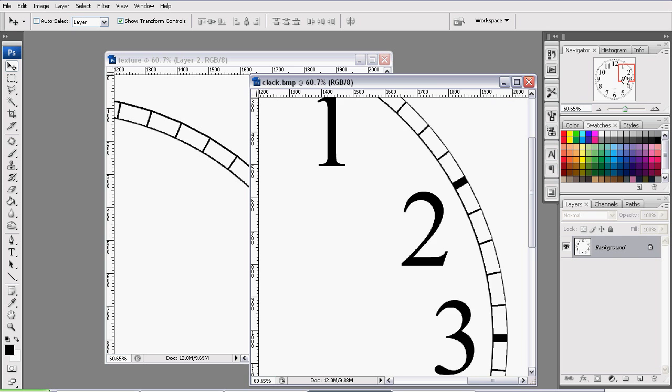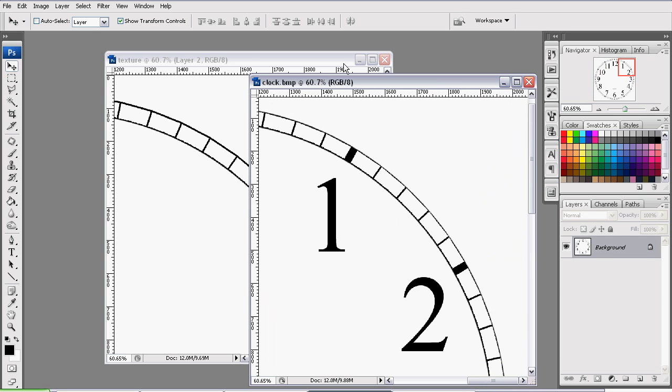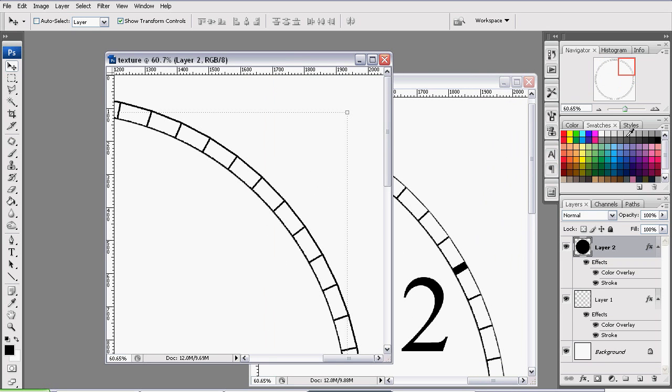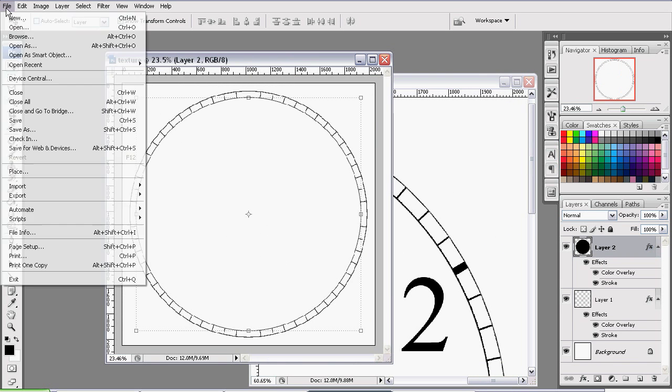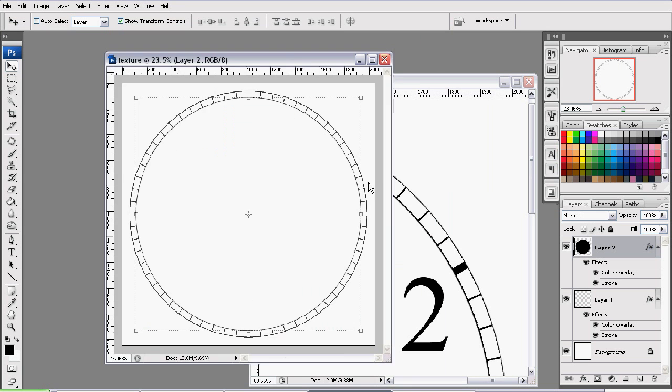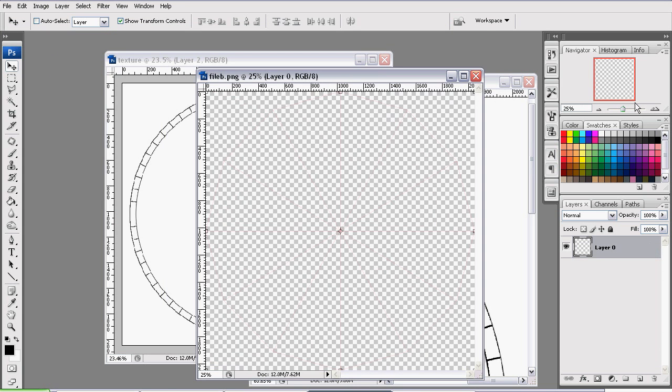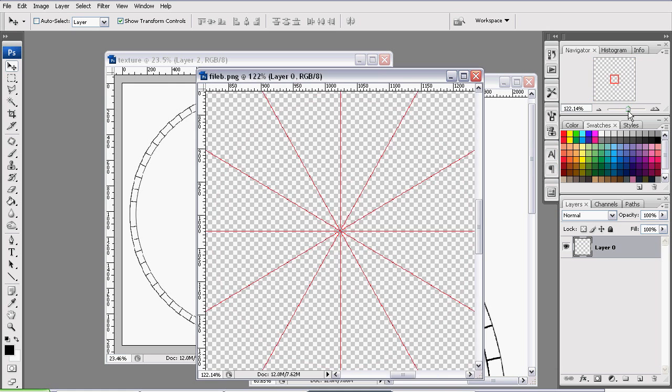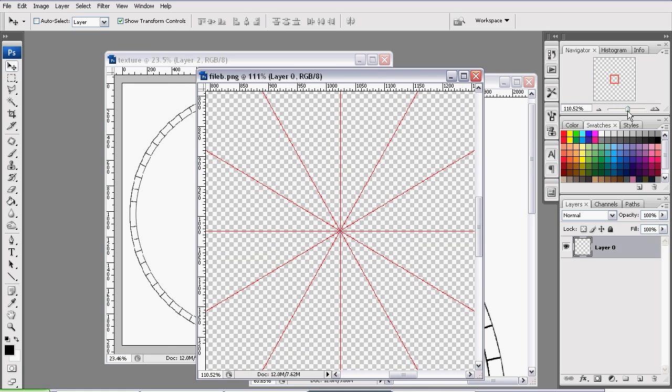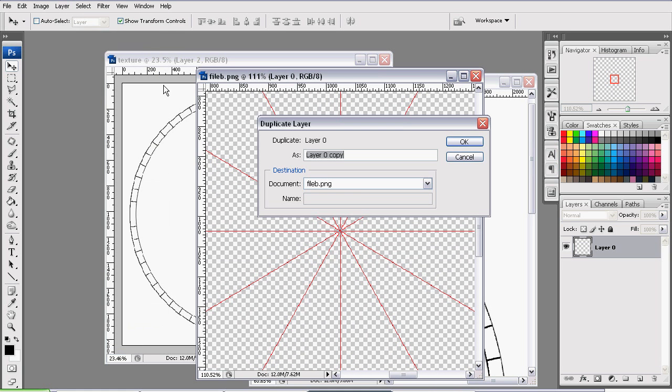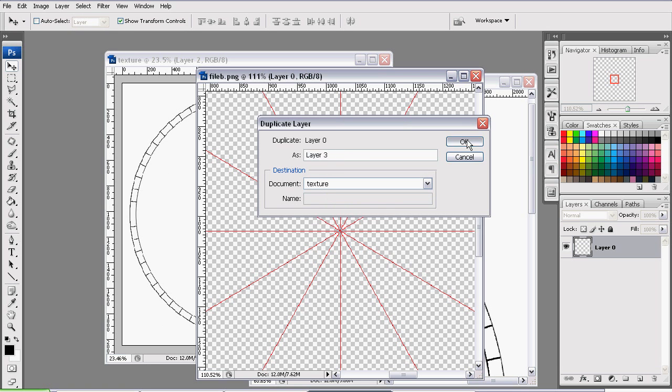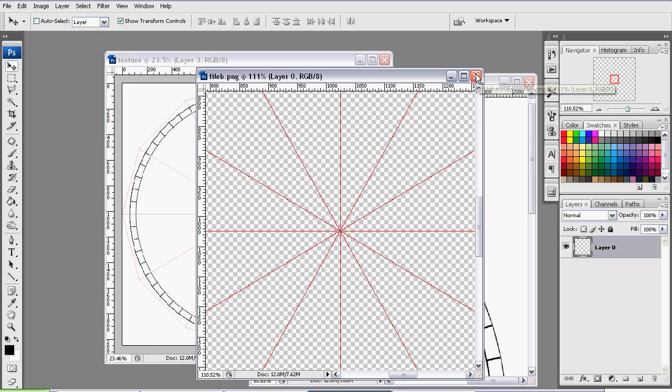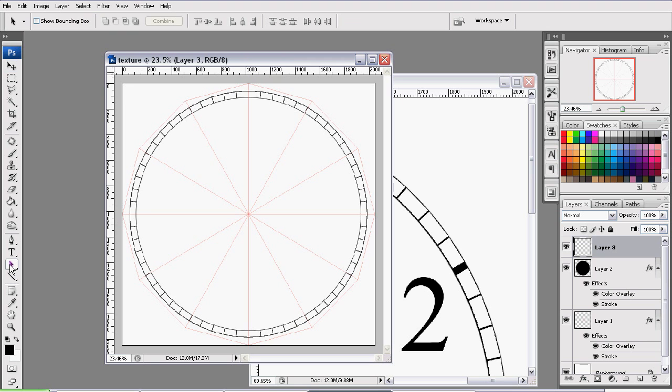So now let's work on those dark lines. We're going to go to File, Open, and grab that dark line file we last exported. Once again, the lines are very thin so it might be hard to see. And duplicate them into the texture document. Close this, and now we're going to start working with the lines here.